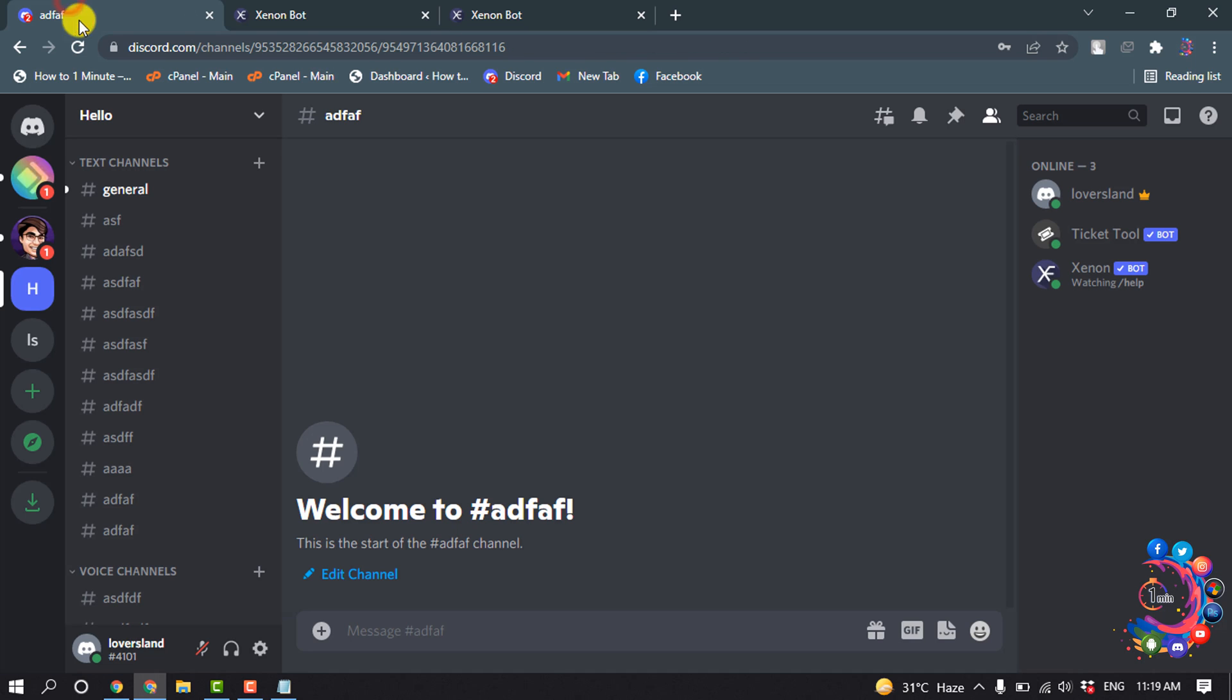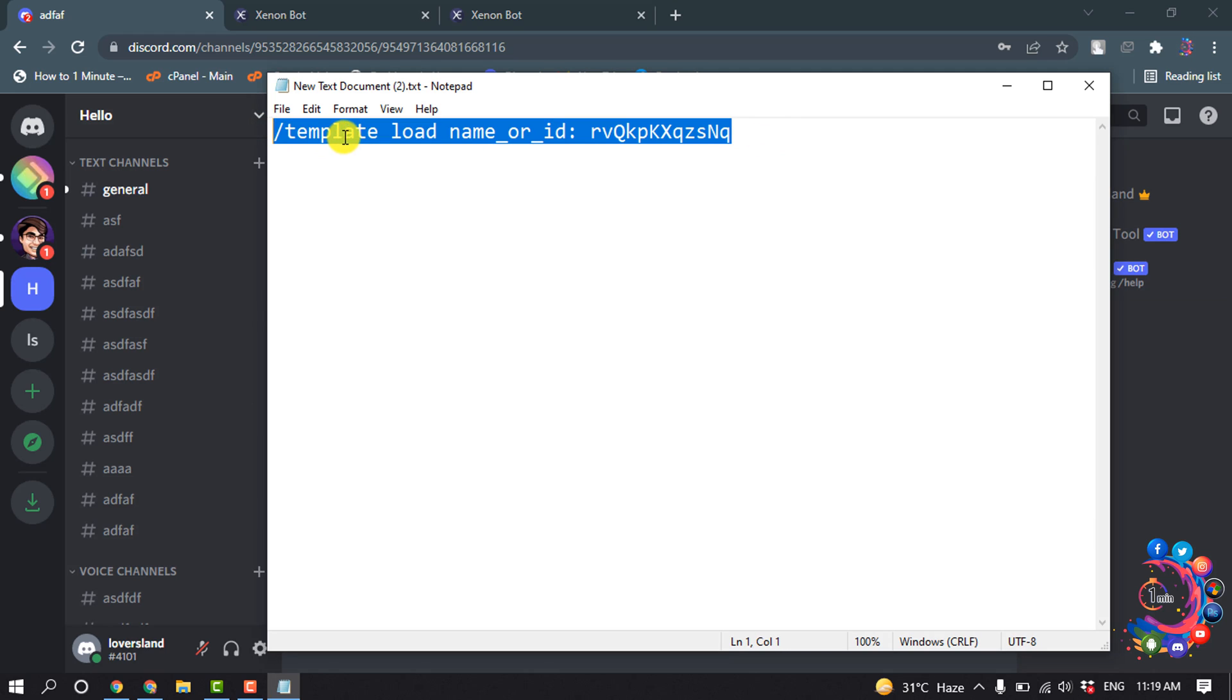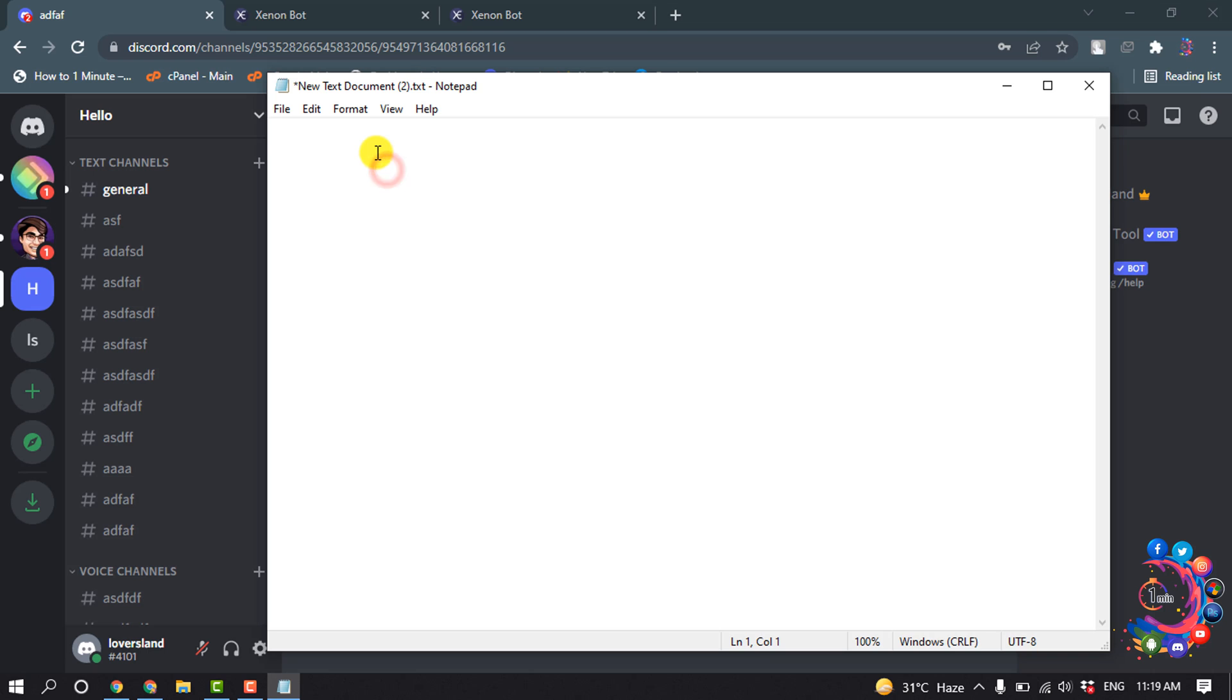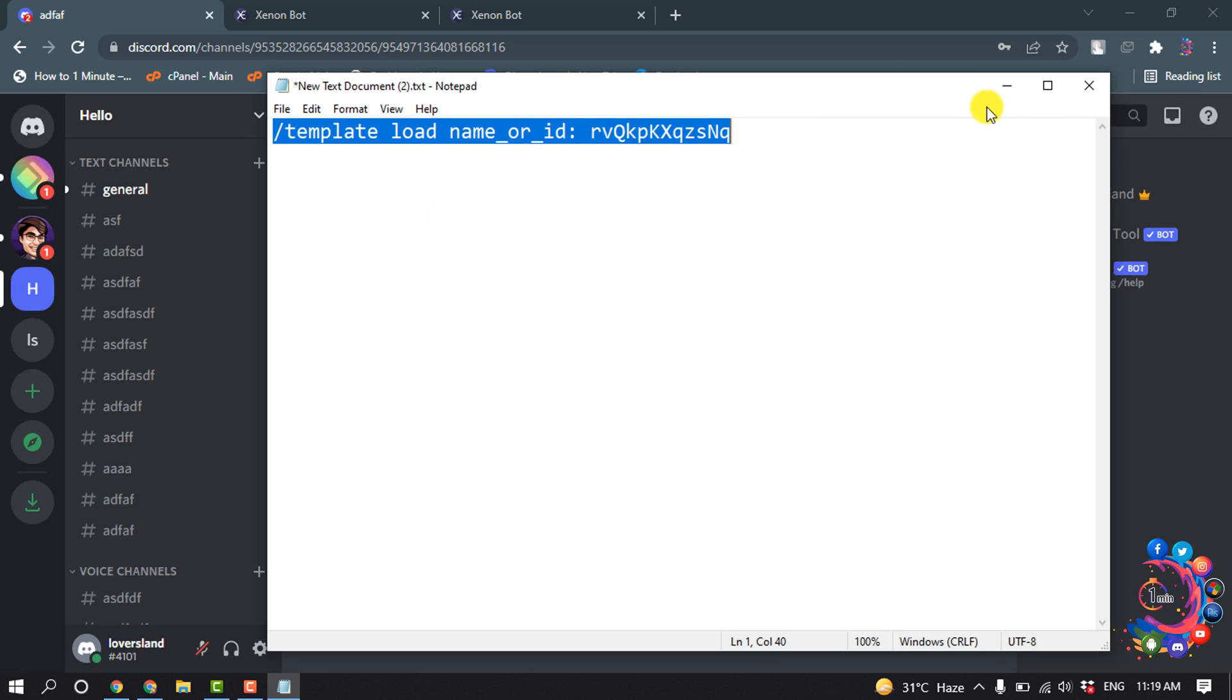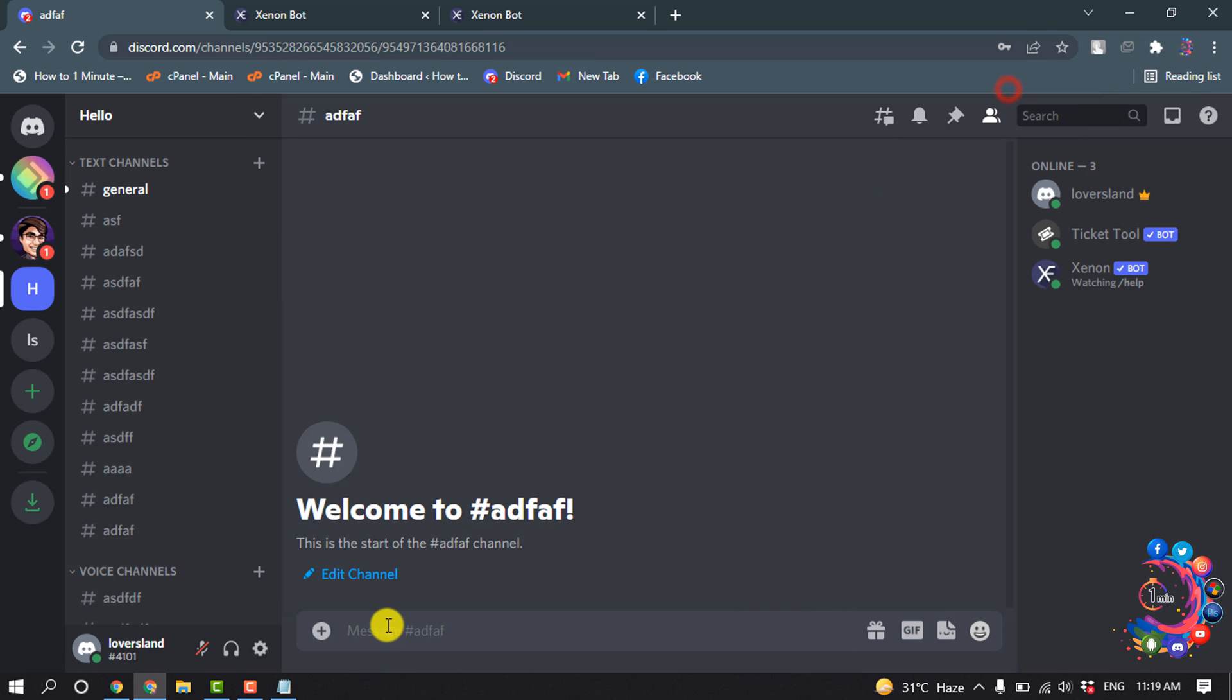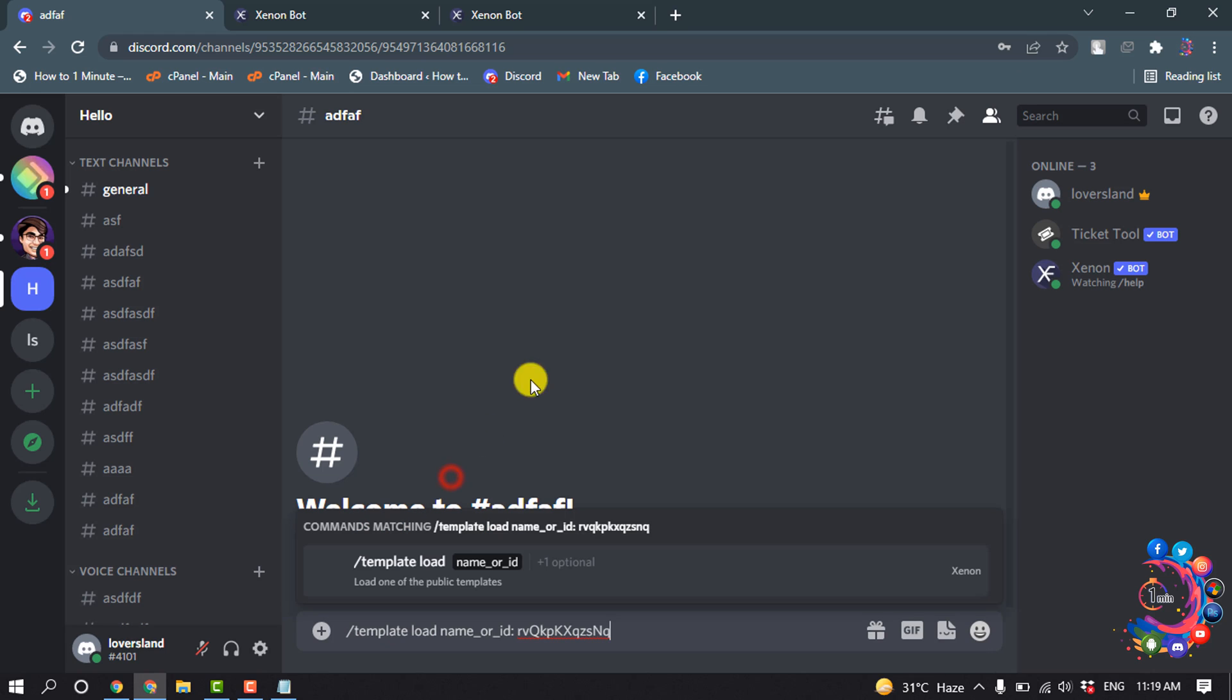After that, here we can see the Xenon bot has been created. Now you have to put this command here. You will get this command in the video description below. So copy the command from there, paste the command here, and hit enter.